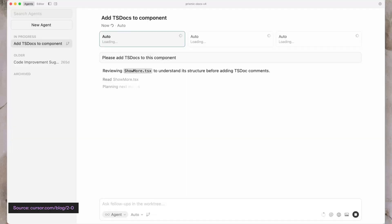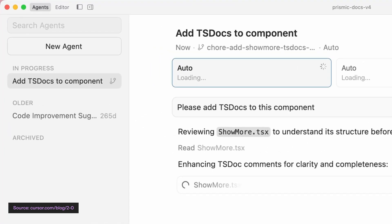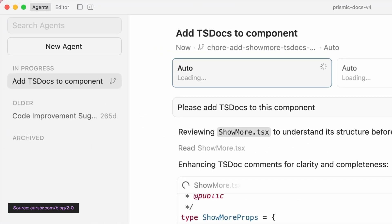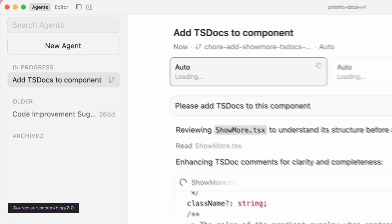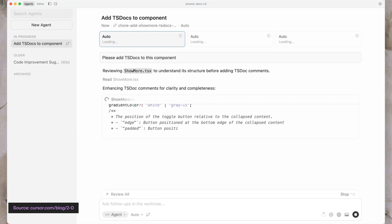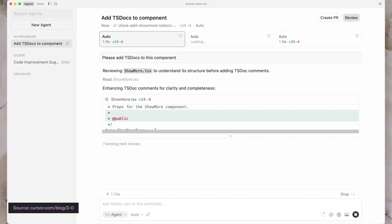Then Cursor 2 adds this new agent mode. In agent mode, you've got a big chat box in the middle and a pane on the left. It's a lot less IDE and a lot more ChatGPT. Cursor 2 is like rearranging your living room furniture and then telling everyone you bought a new house.